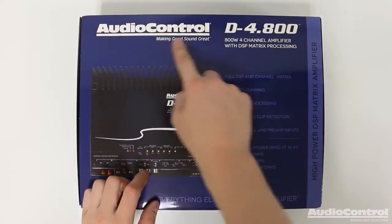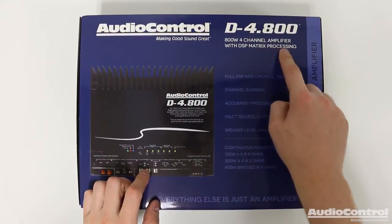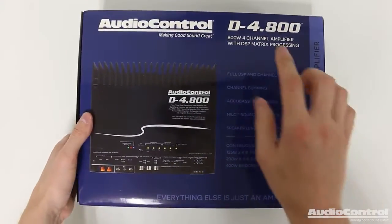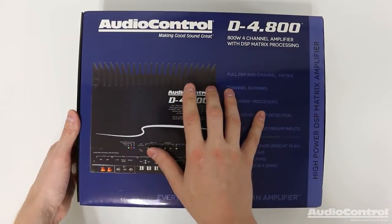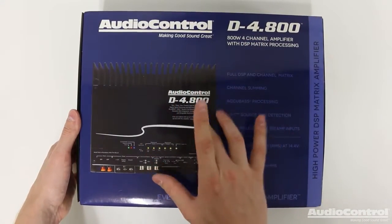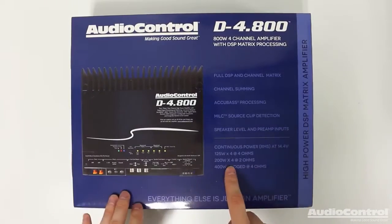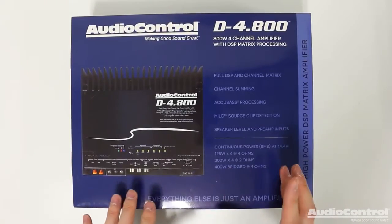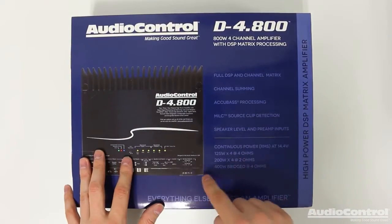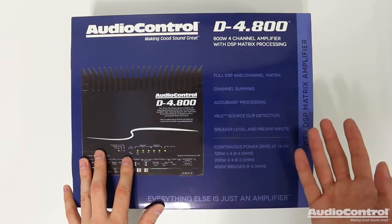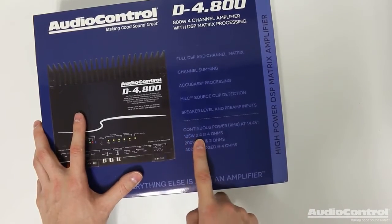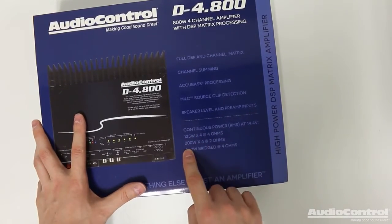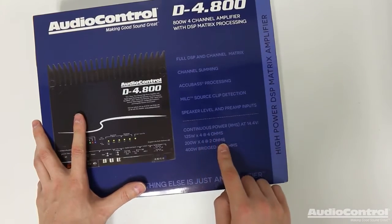So here we have it, the Audio Control D-4.800. This is a four channel 800 watt amplifier with DSP built in. But here we have the box and I know a first question that always comes to mind for a lot of people is how much power does this thing actually have. So 125 watts times four at four ohms and 200 watts times four at two ohms.